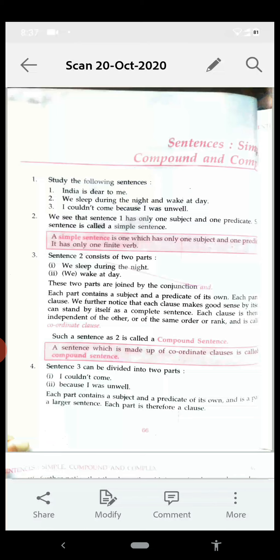Sentence two consists of two parts: 'We sleep during the night' and 'wake at day'. These two parts are joined by the conjunction 'and'. Each part contains a subject and predicate of its own, so each part is a clause. We further notice that each clause makes good sense by itself and can stand by itself as a complete sentence.